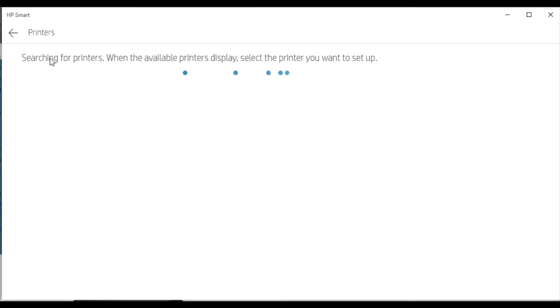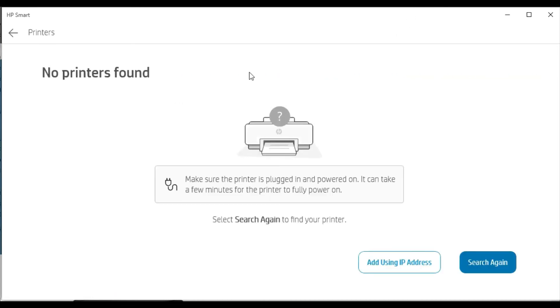But there is no printer available in my network. That's why I am getting the message 'No printers found.' If any printer is available in your network, then it will display here and you can select that printer and follow the on-screen instructions to complete the setup.